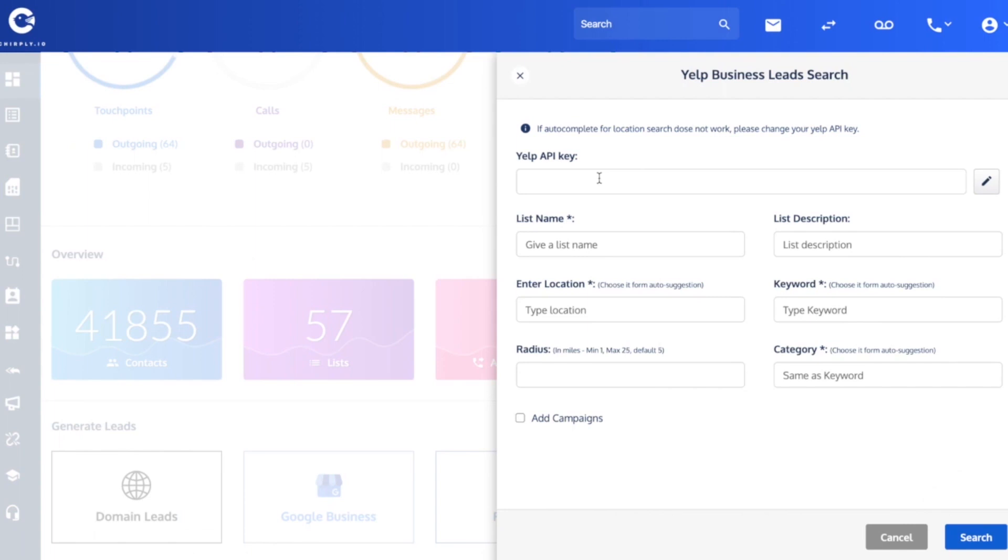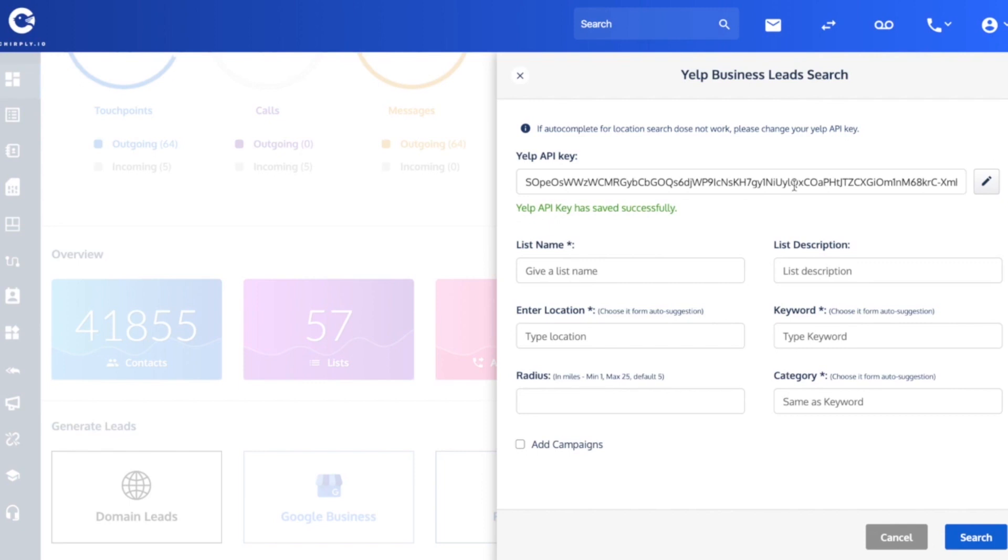In the software, I'm now going to paste that API key into this field and hit this save button. And you'll get the green confirmation message.